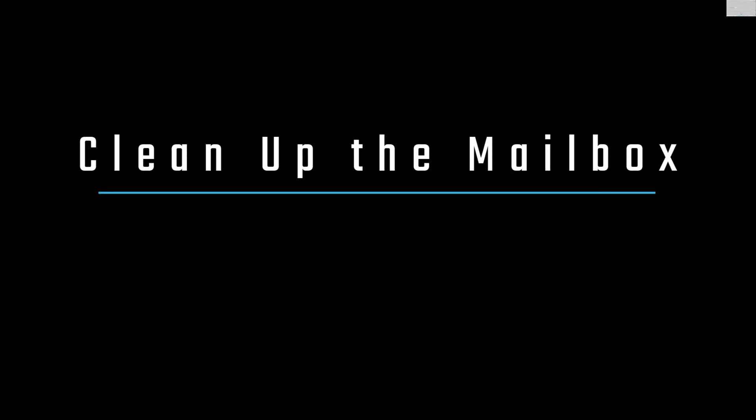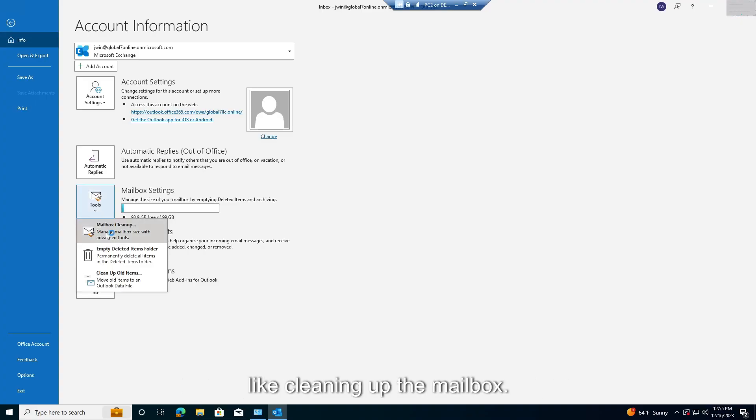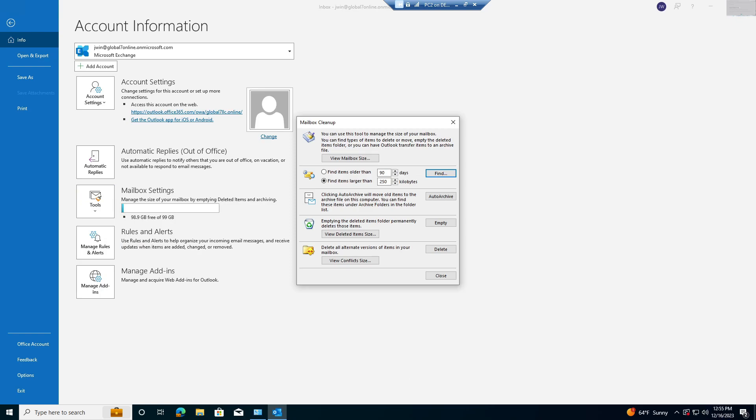Clean Up the Mailbox. Free up space and remove duplicate items by cleaning up the mailbox. Launch Outlook, click on File.